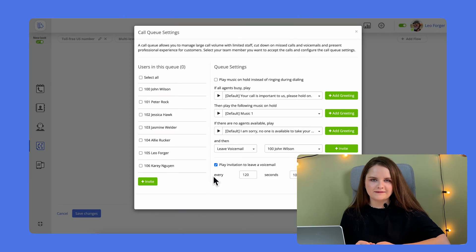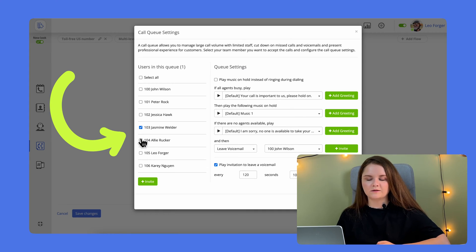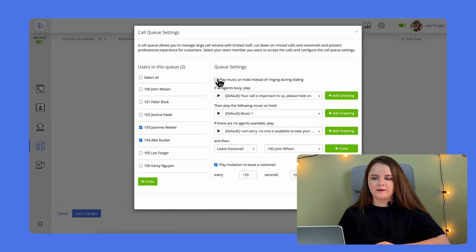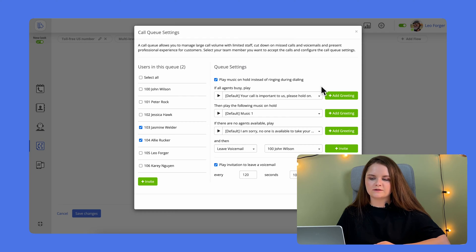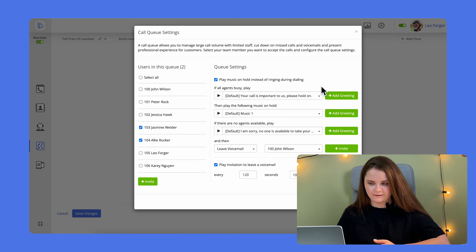On the left side, you'll see your users. Tick those who you want to be included in the list of agents engaged in the Call Queue. You can play music on hold or upload a recording message if you want your callers to listen to something while they're waiting.